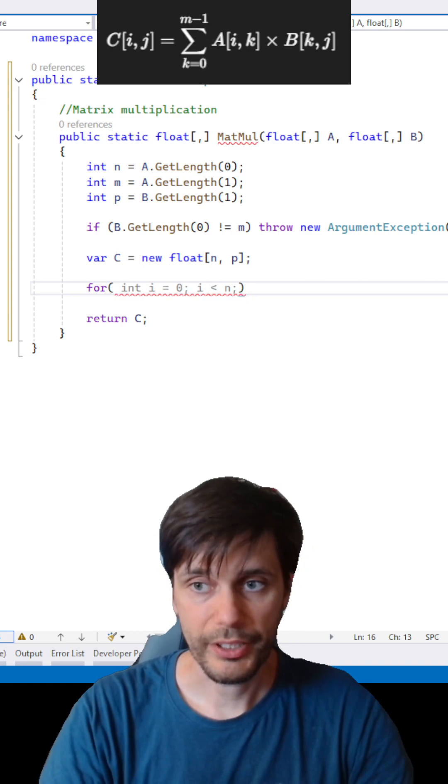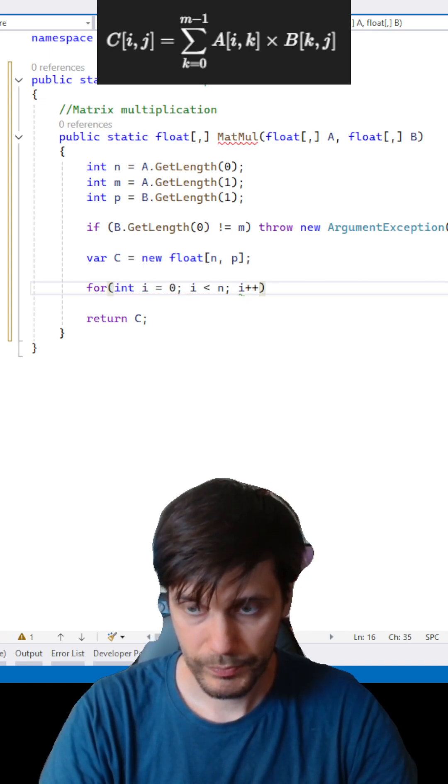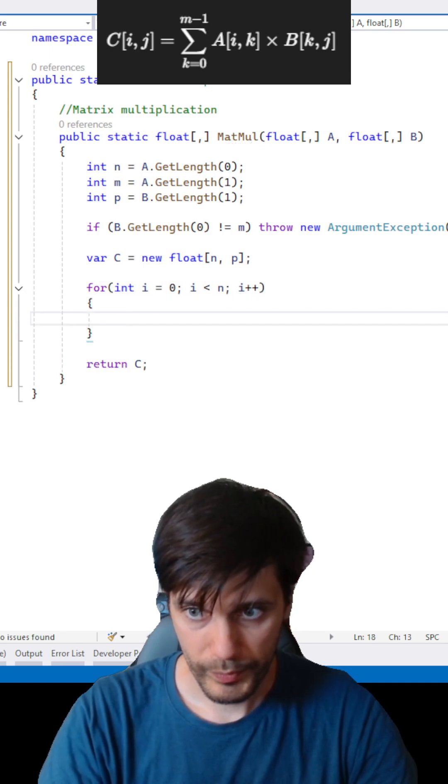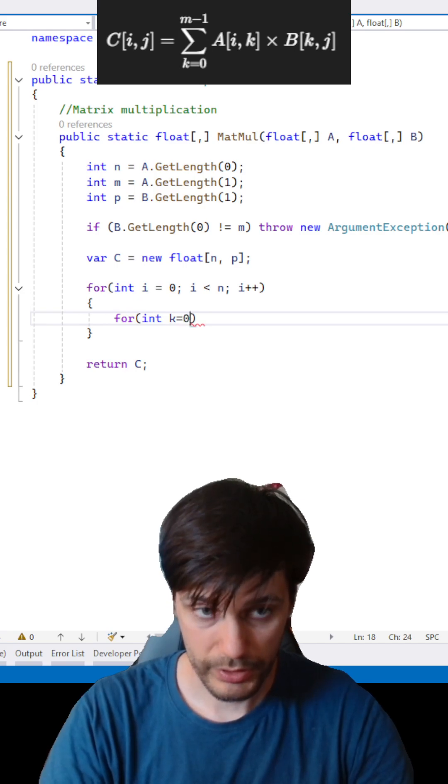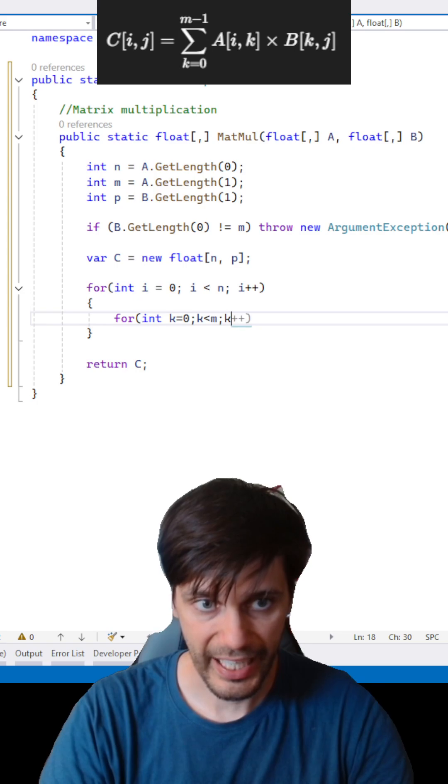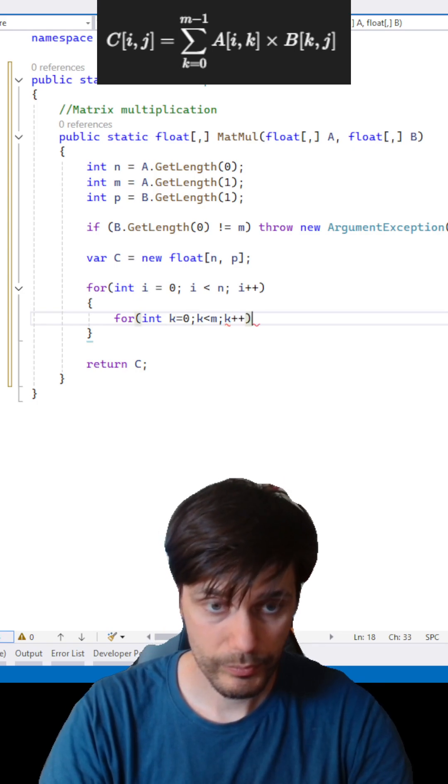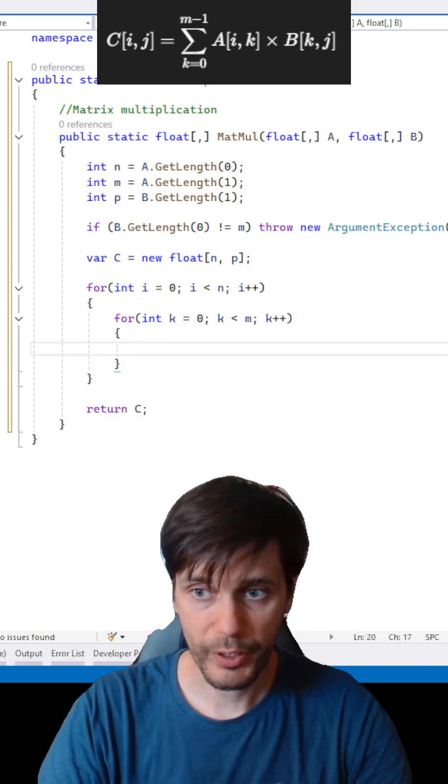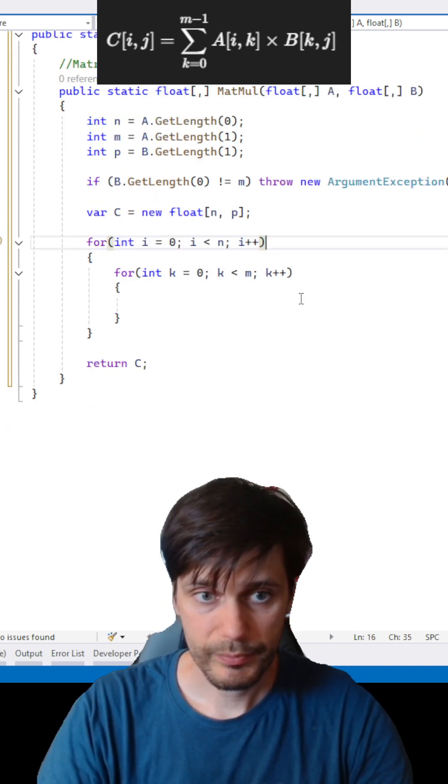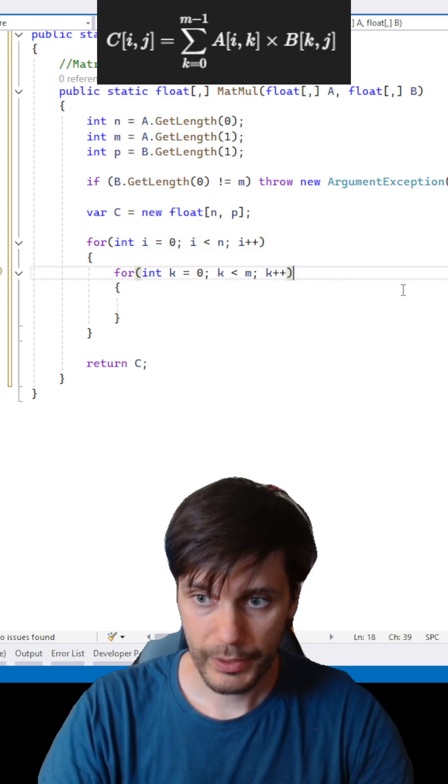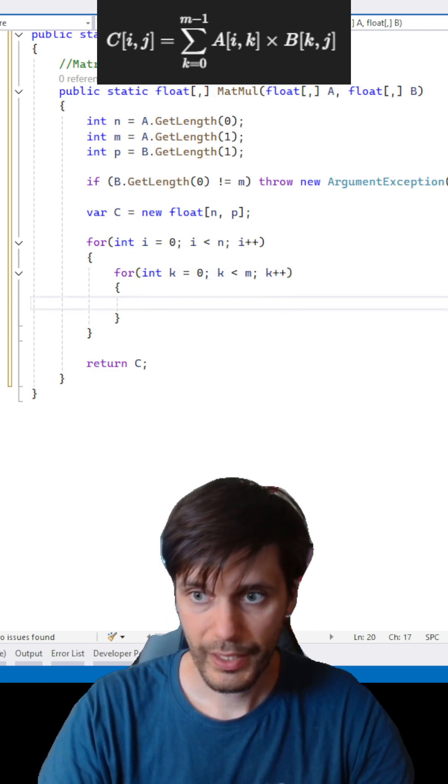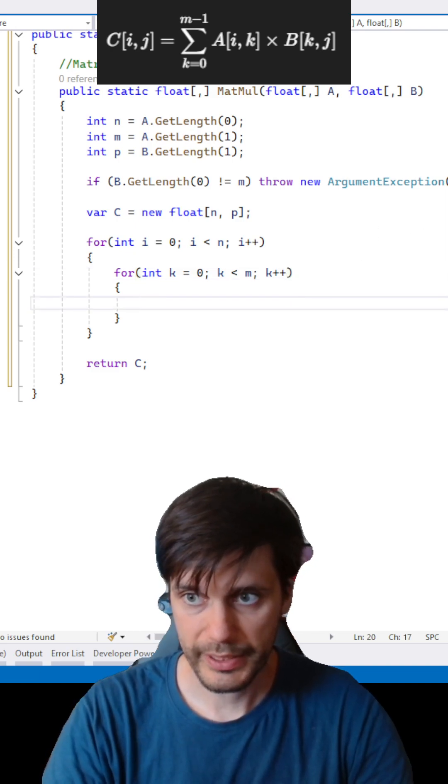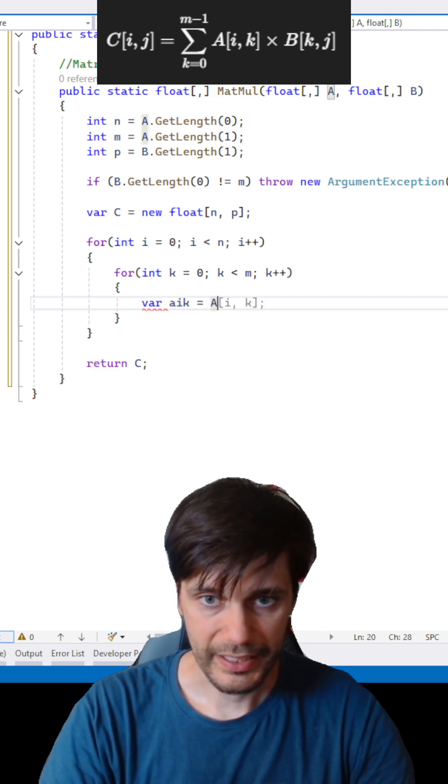So for int i equals zero, i less than n, i++. So for int k equals zero, k less than m, k++. Here we are looping over A and C rows. Here we are looping over A rows of B, and let's cache the value and add value.